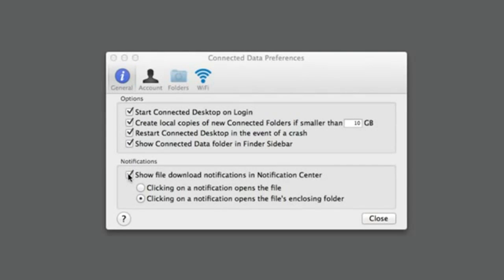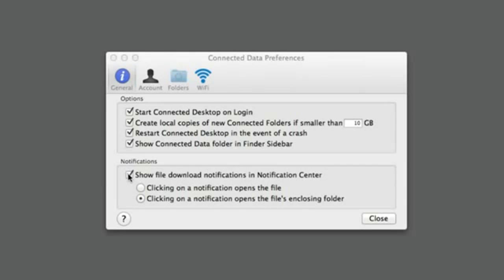Notification options control how your Mac reports status information to you. If the Show File Download Notifications option is selected, then when a file arrives, your Mac's Notification Center will notify you when new files arrive. As a convenience, you can either open the file or the folder that the new file is in by clicking on the notification.